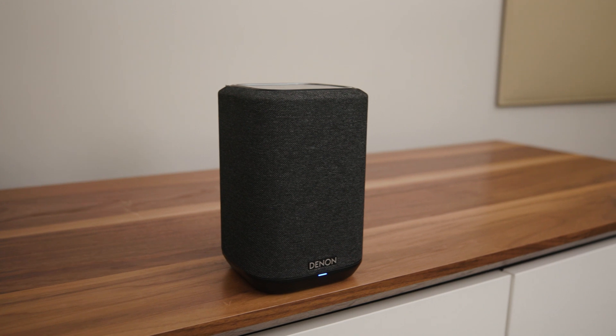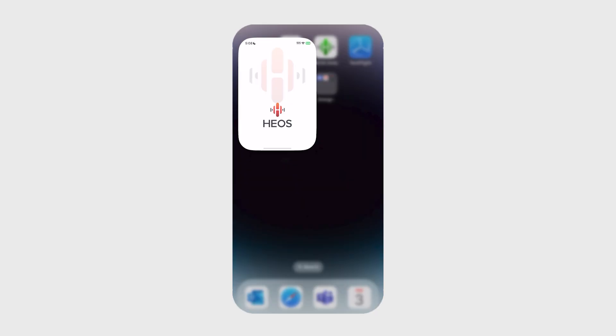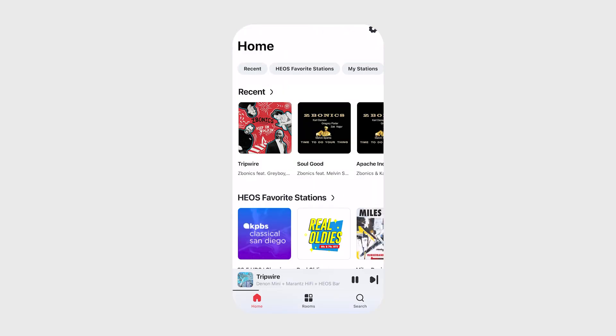We are so excited to launch the next generation of the Heos app, which looks and works better for all Heos-enabled Denon and Marantz products. When you open your app, you'll immediately notice the change in the user interface and the navigation.